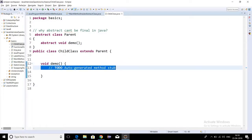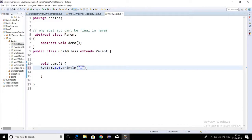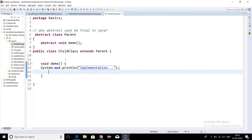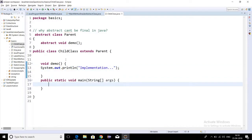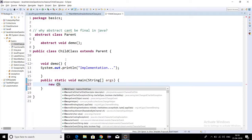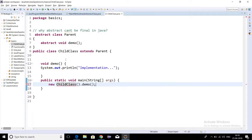Now I am giving the implementation inside the child class method. When I run this program and call this method, we will get the output as 'implementation', and yes, we are getting the output as 'implementation'.